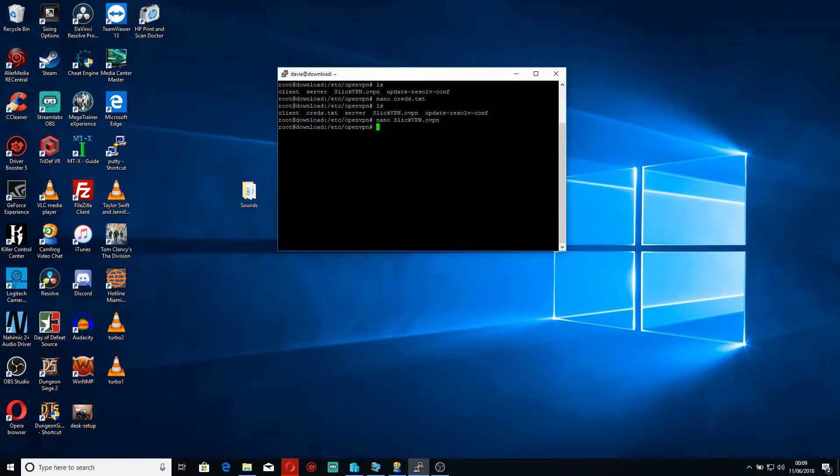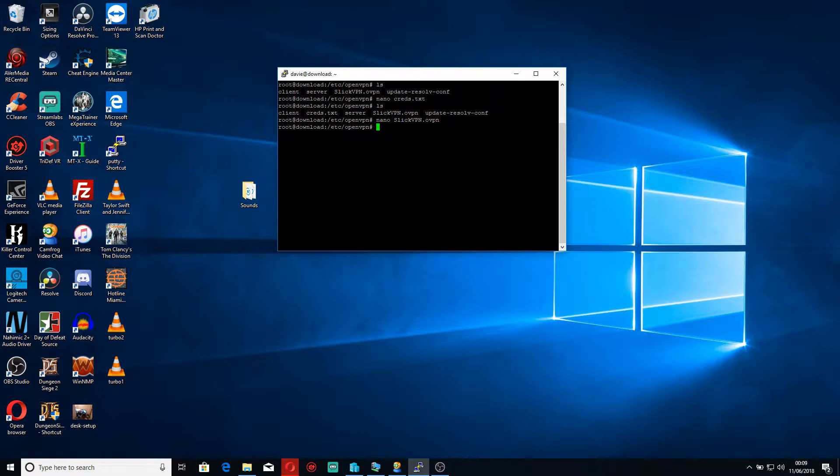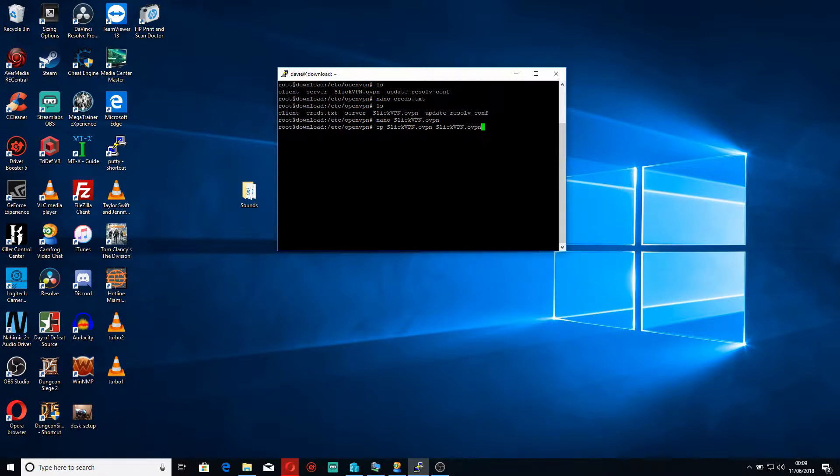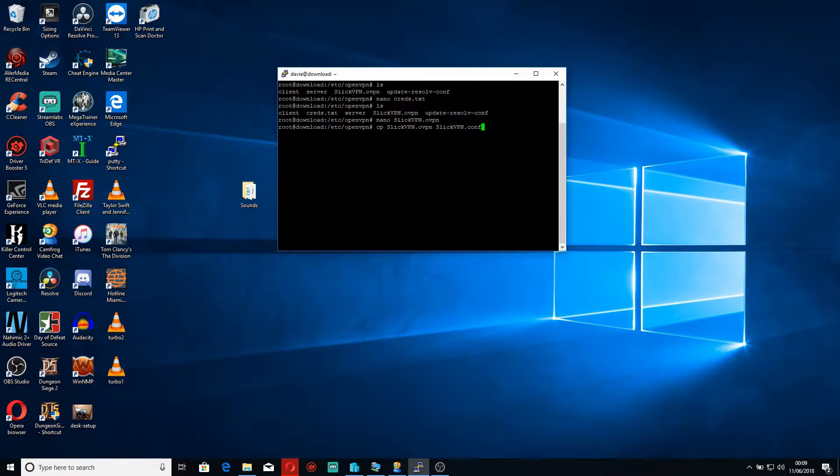Now we need to change our OpenVPN config so that it always starts our default OpenVPN. The best way to do this is to do cp, which is copy, slickvpn and then copy it to slickvpn.conf. Generally OpenVPN will start all .config files automatically once we make the following change.